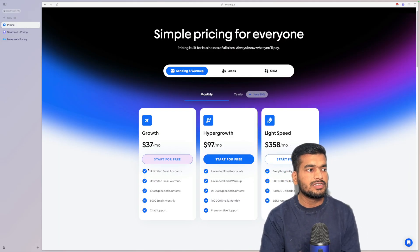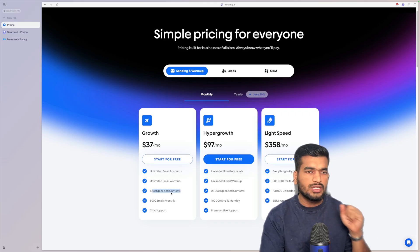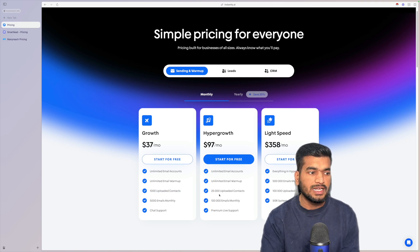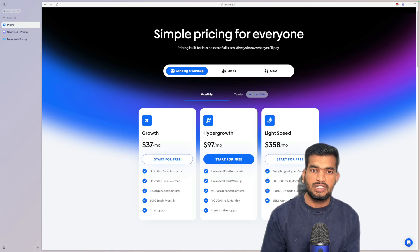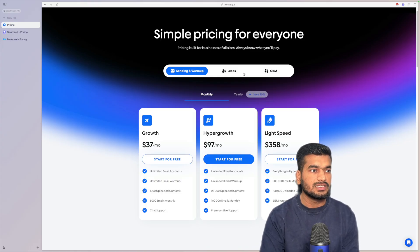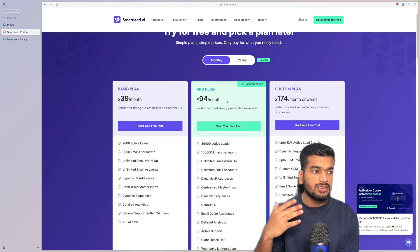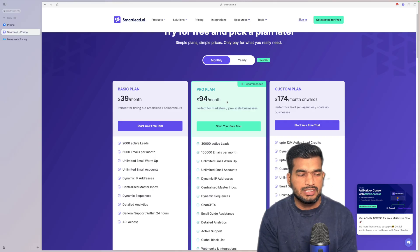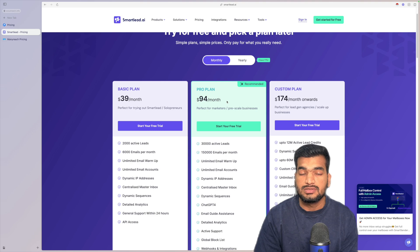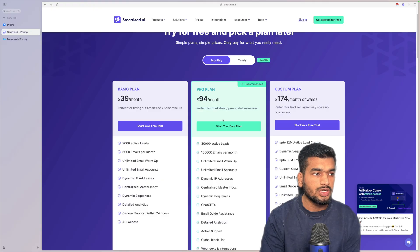For pricing comparison: Instantly charges $37 for 1,000 uploaded contacts — you're not going to run more than one campaign at that price. Even with the $97 plan you'll struggle if you have more than three or four clients. You'll keep deleting lists. For Smartlead, at the $94 plan you get 30,000 credits, which is fine, but if you want to give a client access you're charged $30 per month with no additional credits — that doesn't make sense.